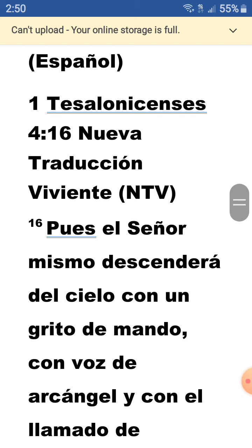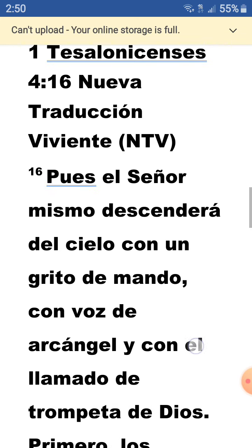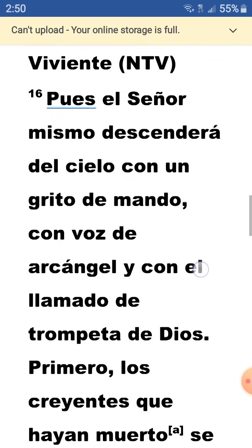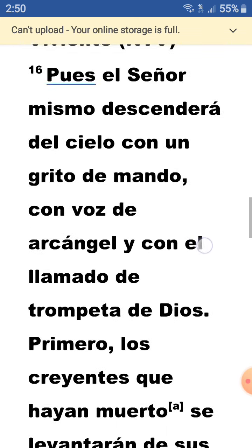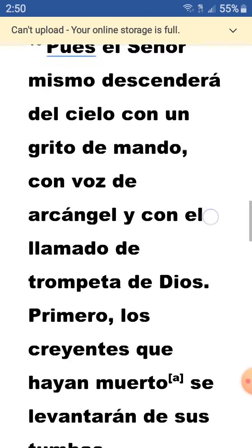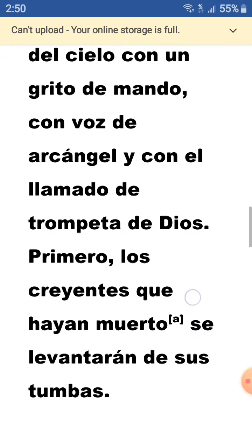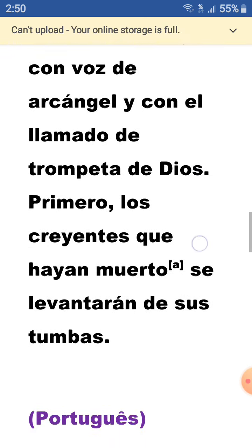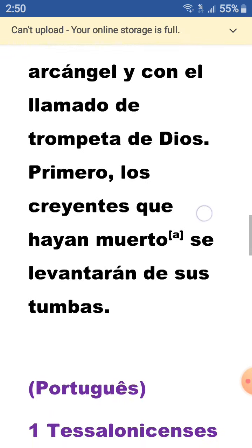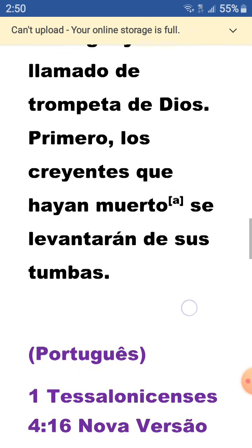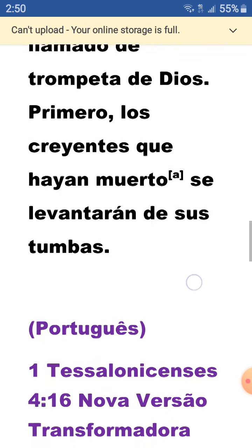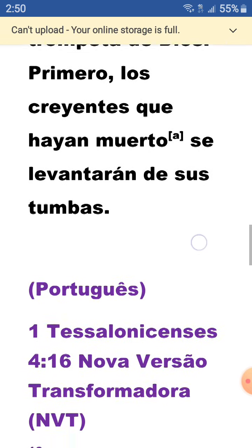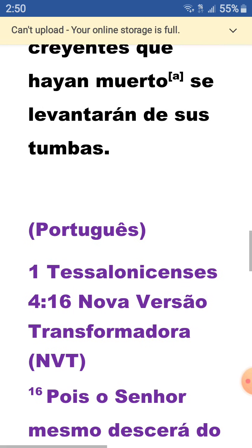Primera carta a los Thessalonicenses 4:16, Nueva Traducción Viviente. Pues el Señor mismo descenderá del cielo con un grito de mando, con voz de arcángel, y con el llamado de trompeta de Dios, primero los creyentes que hayan muerto se levantarán de sus tumbas.